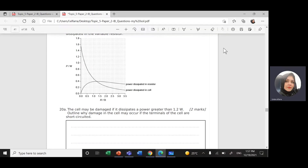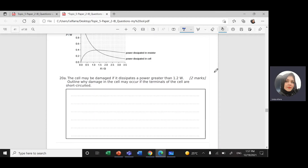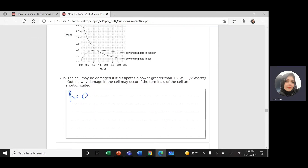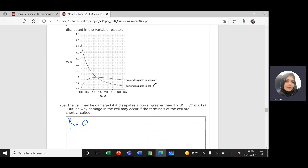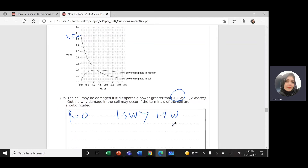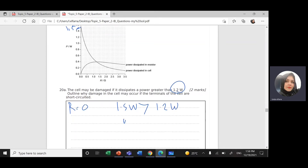For this question, a short circuit means R equals zero. Looking at the graph at R equals zero, the power dissipated in the resistors will be around 1.5 watts. Since 1.5 watts is greater than 1.2 watts, this power will damage the circuit.